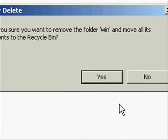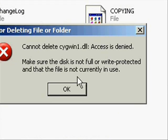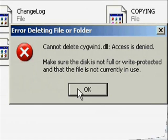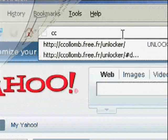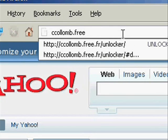Now what this program does is if you've ever had a problem where you try to delete something and it says that the access is denied, this program can get around that. It can unlock whatever is causing it to be denied.